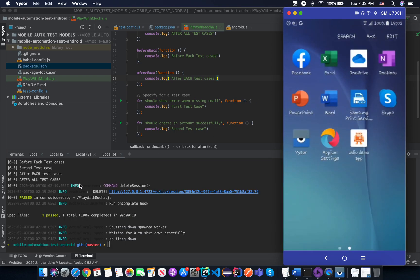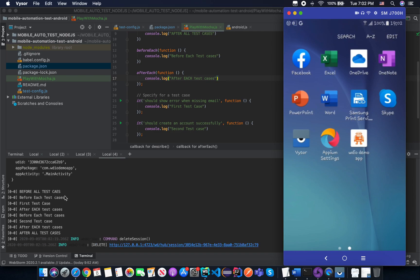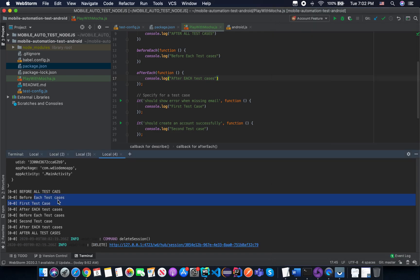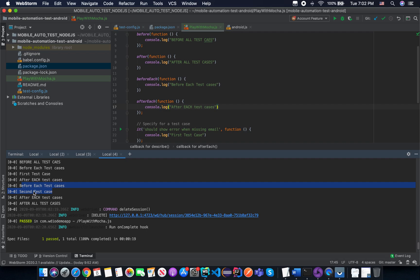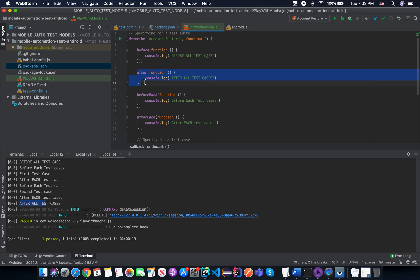Now we can see in the console log — sorry for the noise, that's my daughter playing around, hopefully you can still hear me clearly. We have 'before all test cases' executed first, then 'before each test case', then the first test case, then 'after each test case', then 'before each test case' again, then the second test case, then 'after each test case', and finally 'after all test cases' from the after hook.